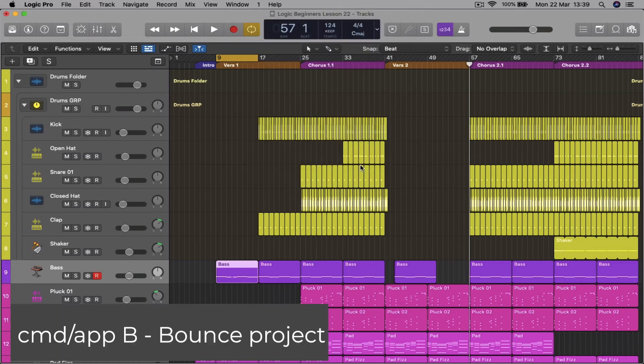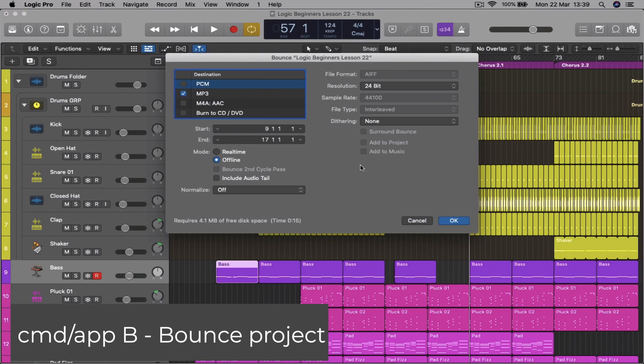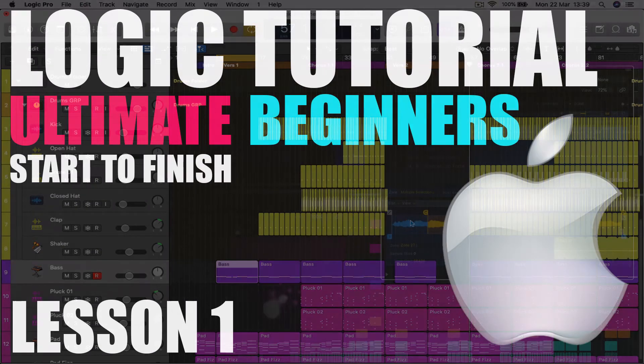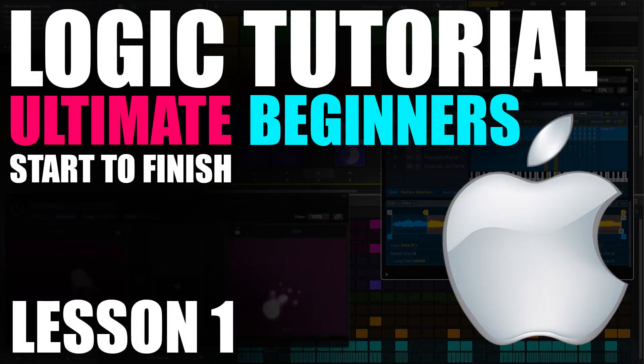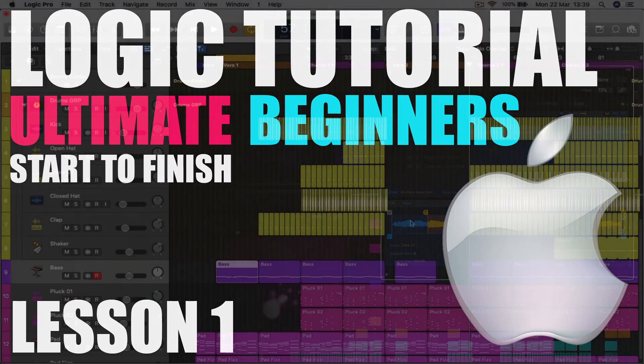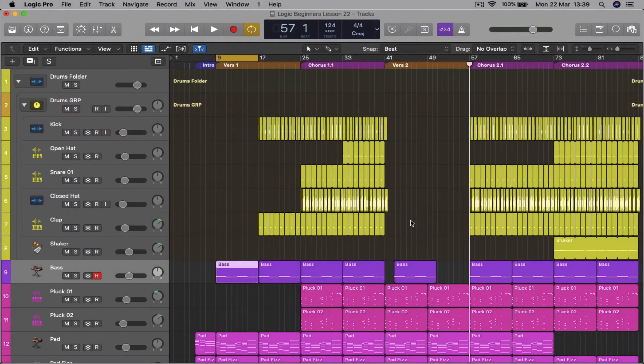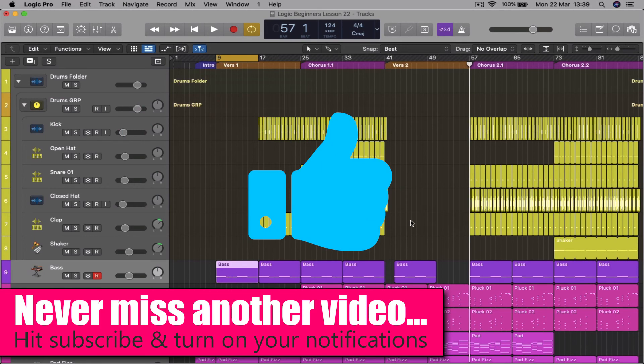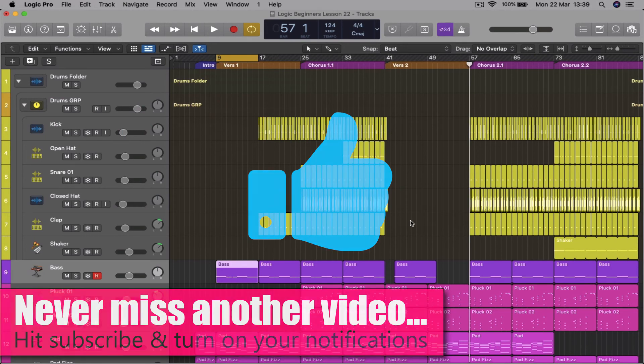Command B to bounce the whole track. There'll be more tips and tricks coming. Please check out our Logic beginners course where you make a track from start to finish. If you found this video useful, please like and subscribe. Thanks guys, all the best.